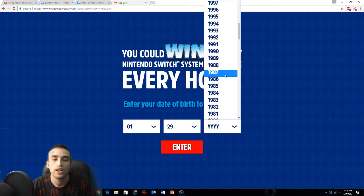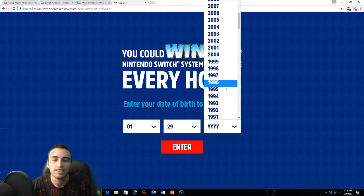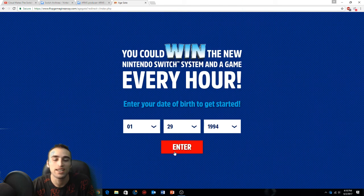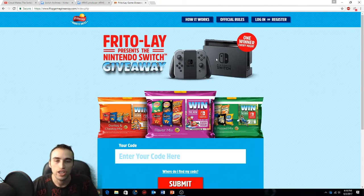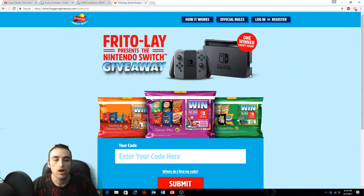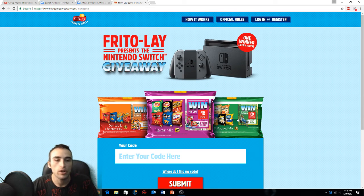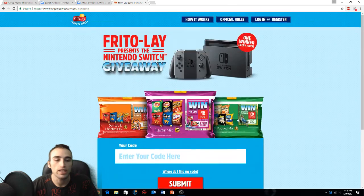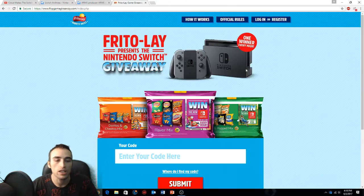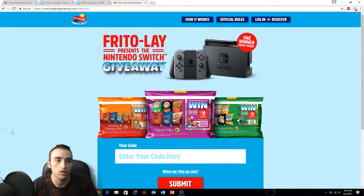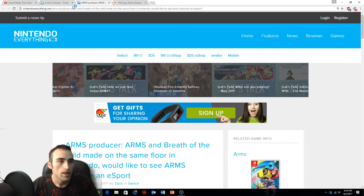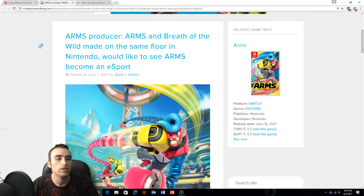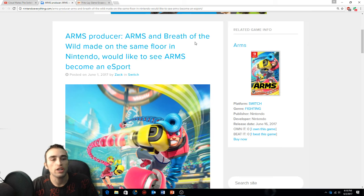I have a Nintendo Switch but I'm about to try to get another one. I mean every hour, what are the chances boys, what are those odds? Let me get a code. Anyway, last bit of news that we're gonna cover today is ARMS producer.